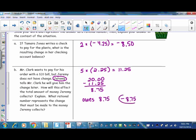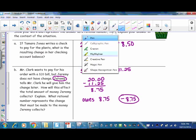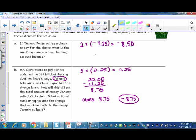Because he owes that money. One key concept: when you earn money it is a positive number; if you owe money it is a negative number.